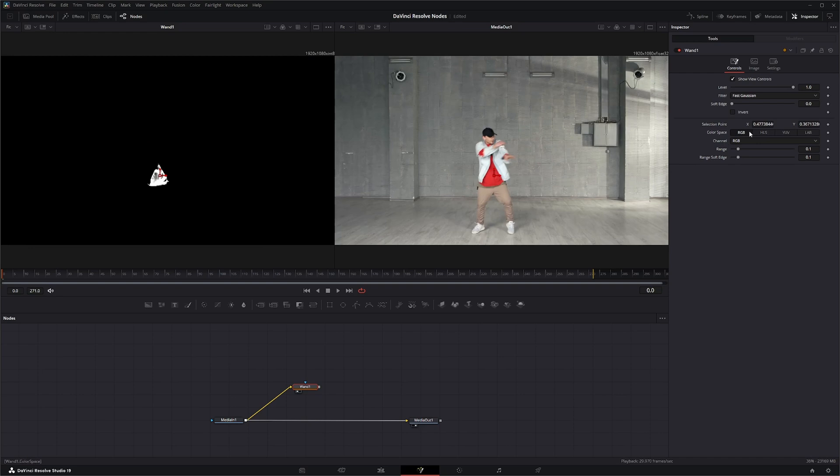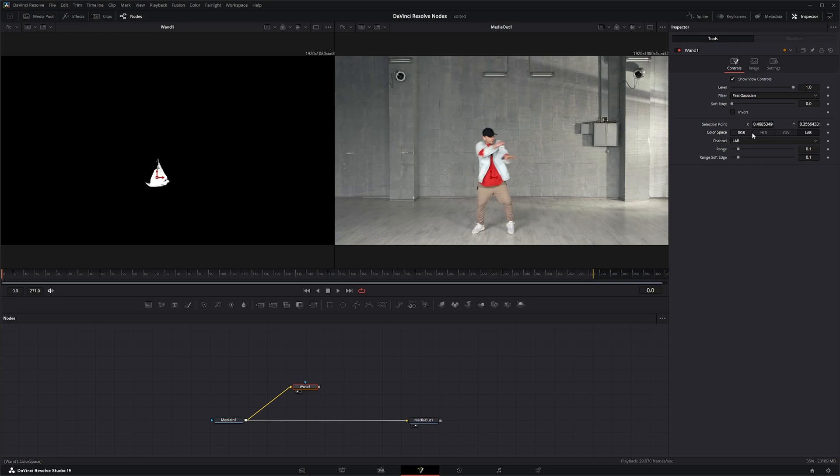Now your Color Space, this is where you choose which color space you're going to be using to do your color picking. You've got RGB, HLS, YUV, and LAB. So it just depends on how you're picking your color which you use. Some work better than others for different situations, so we'll go ahead and leave that RGB.